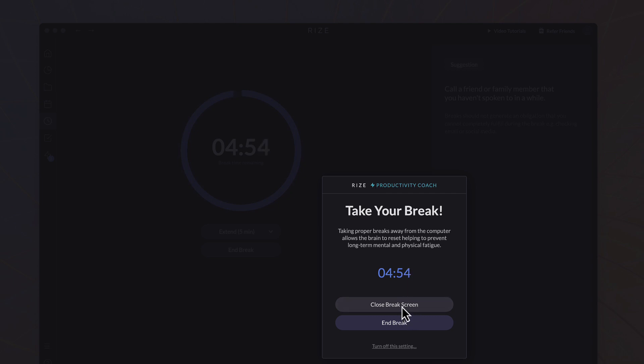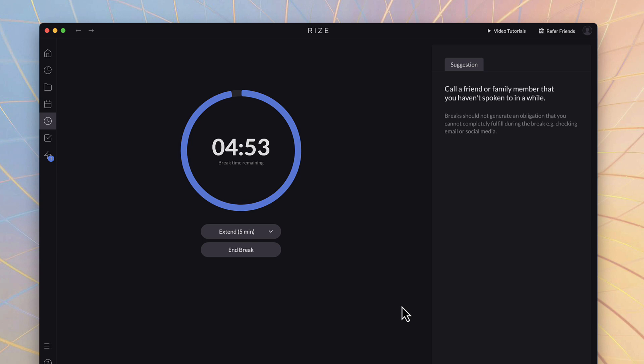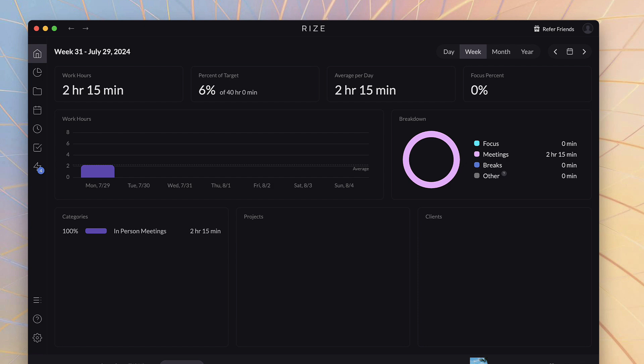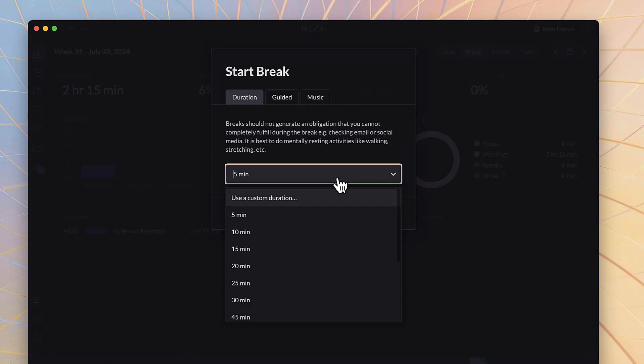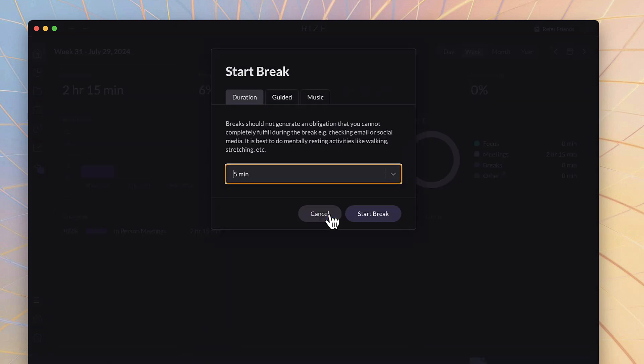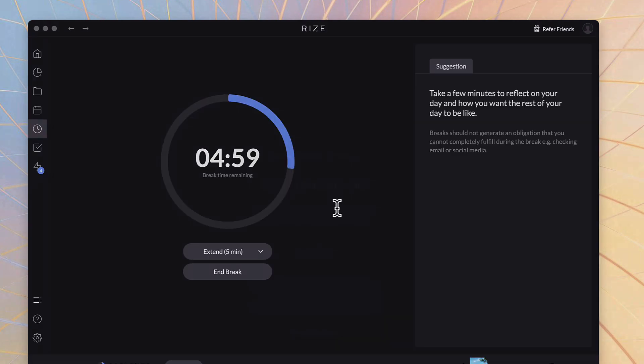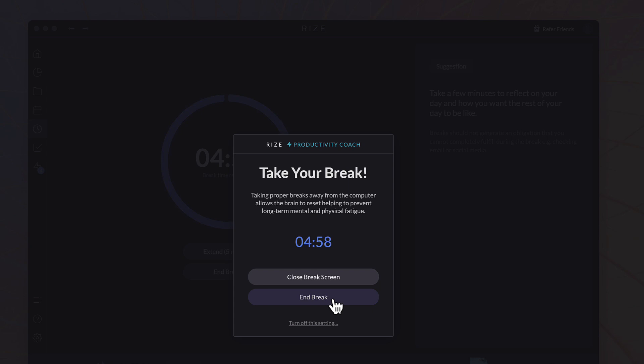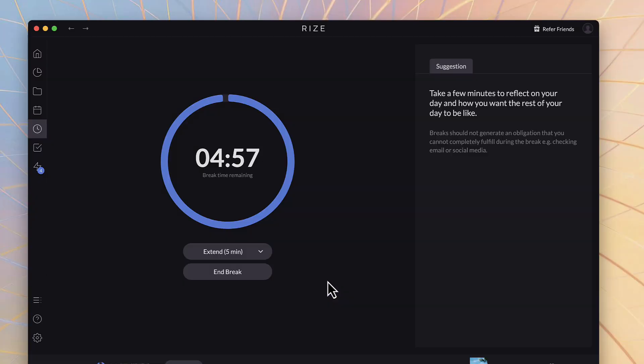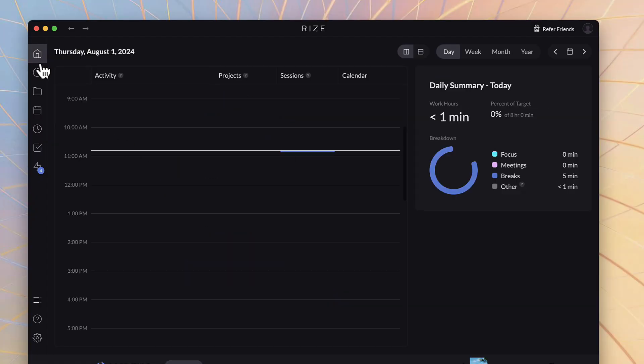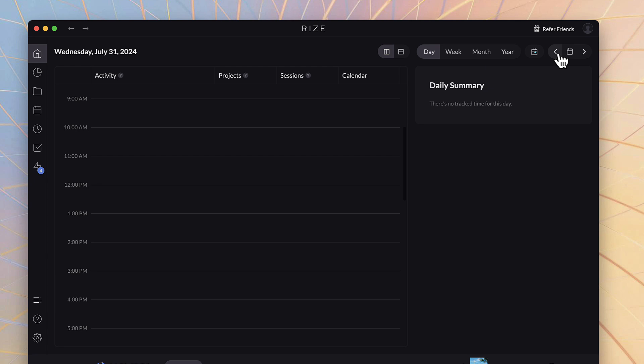There is an ability to create breaks as well. You could start a break and it'll block the screen so you can go away. I actually didn't set a break but what it did is when I closed my laptop and went away it assumed I was having a break which was sort of helpful but could be that I was working on something offline.